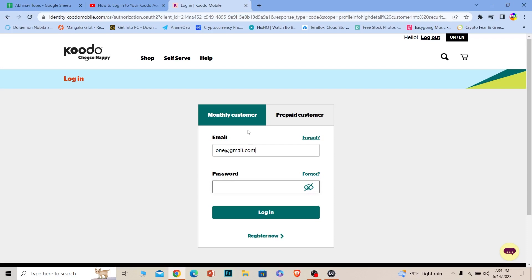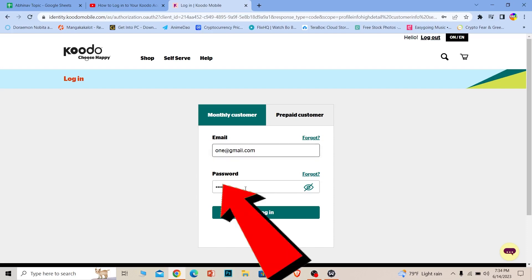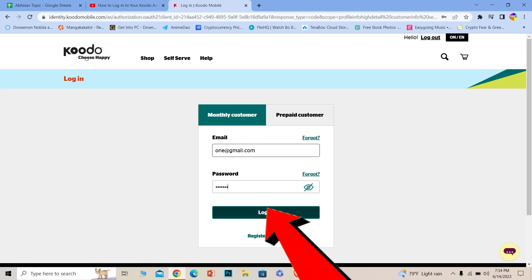Where it says password, enter the password of your account. Once you do that, click on login and you should be able to log in to your Koodo account. It's that simple. If you want to register, you can always click on register now. That's it for today's video.